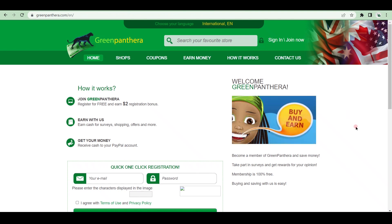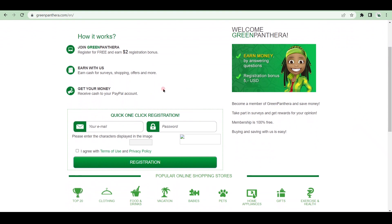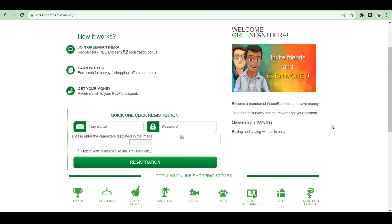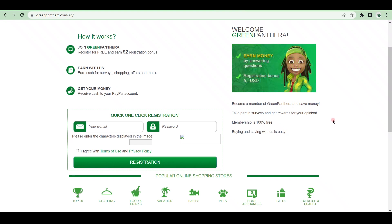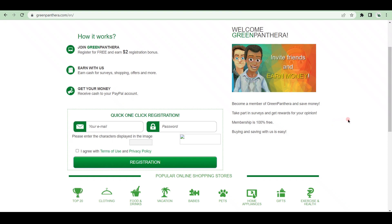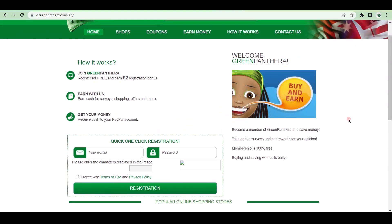GreenPanthera is a cashback website that allows you to earn money by taking surveys and completing offers. You can also register for free and receive a $5 registration bonus. How does it function? It provides many opportunities such as the poll of the day, surveys, and other tasks that you can access by logging into your account and selecting the earn tab where you can choose any activities that you want to do, such as the poll of the day, and complete the task to get paid.